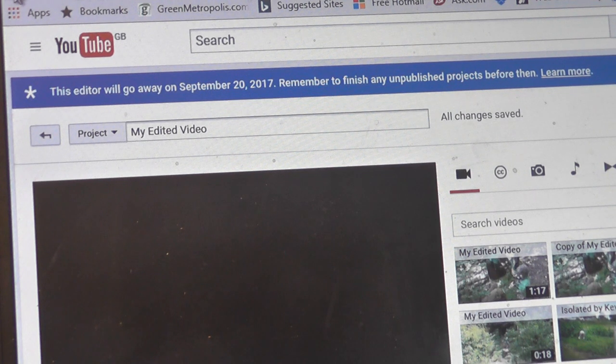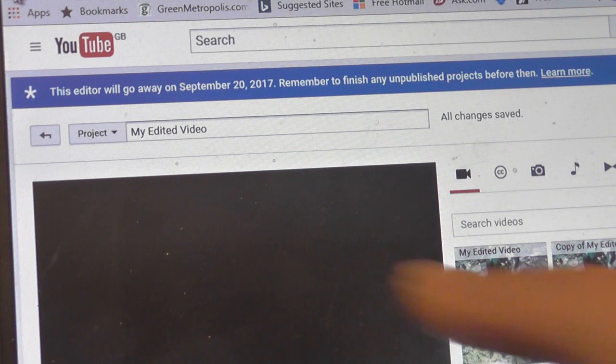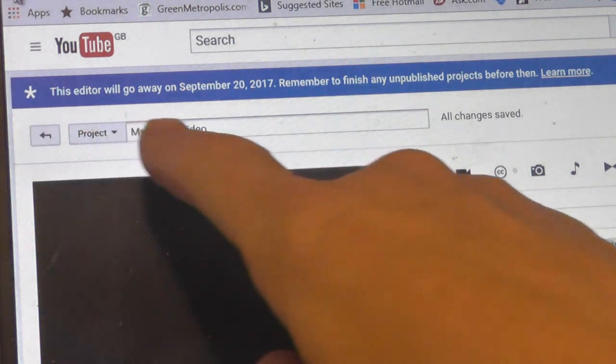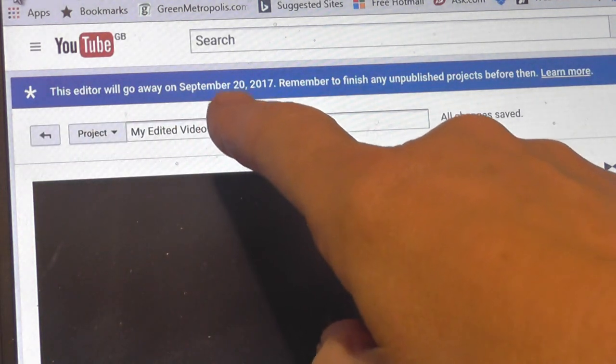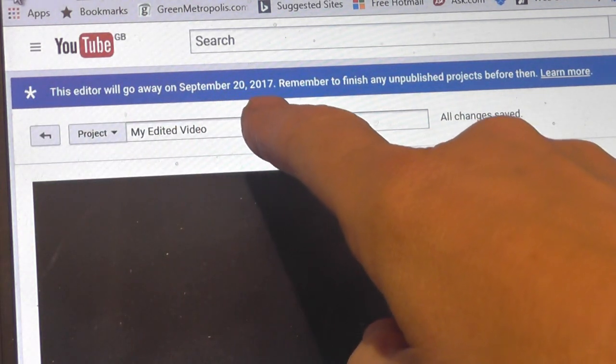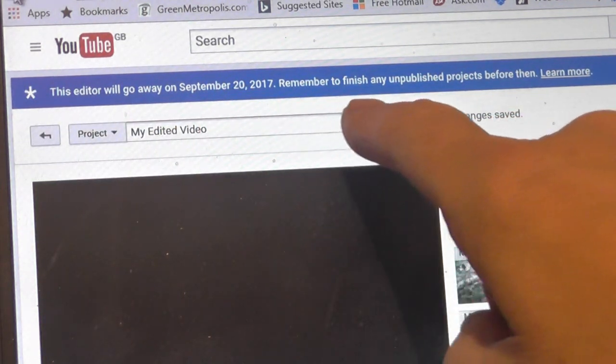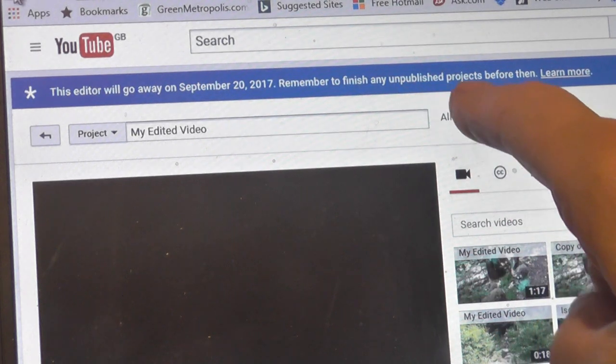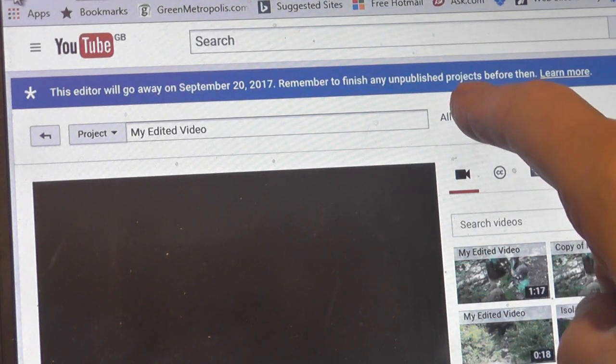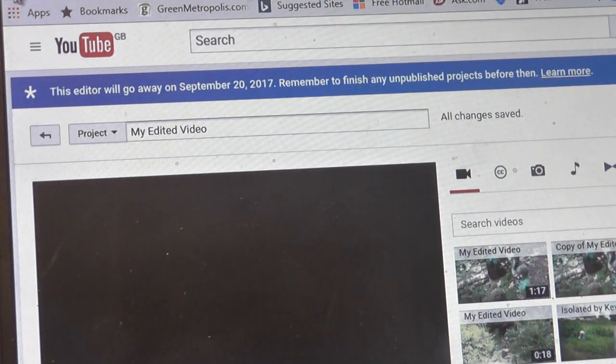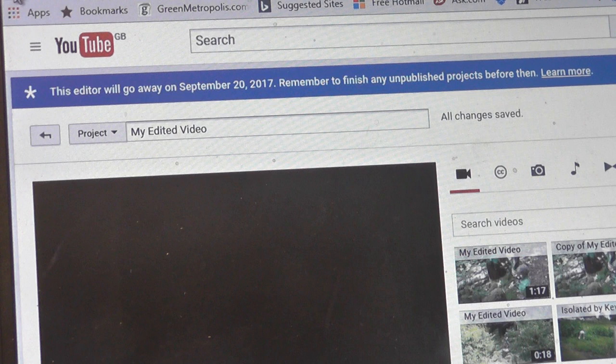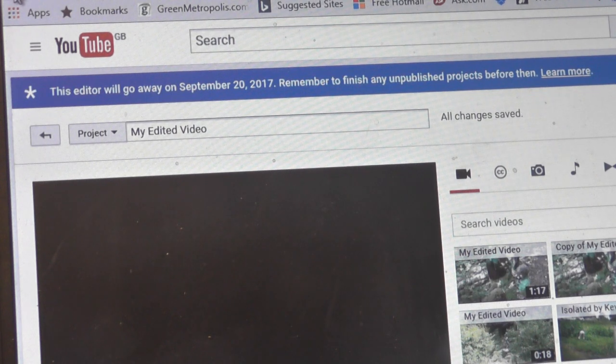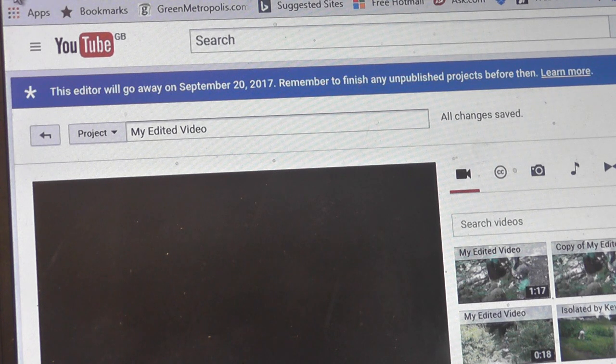I've just gone to use the video editor on YouTube and it's got this message. The editor will go away on 20th of September 2017. Remember to finish any unpublished projects before then. And then it's learn more. Click on here to learn more and it tells you all about it.